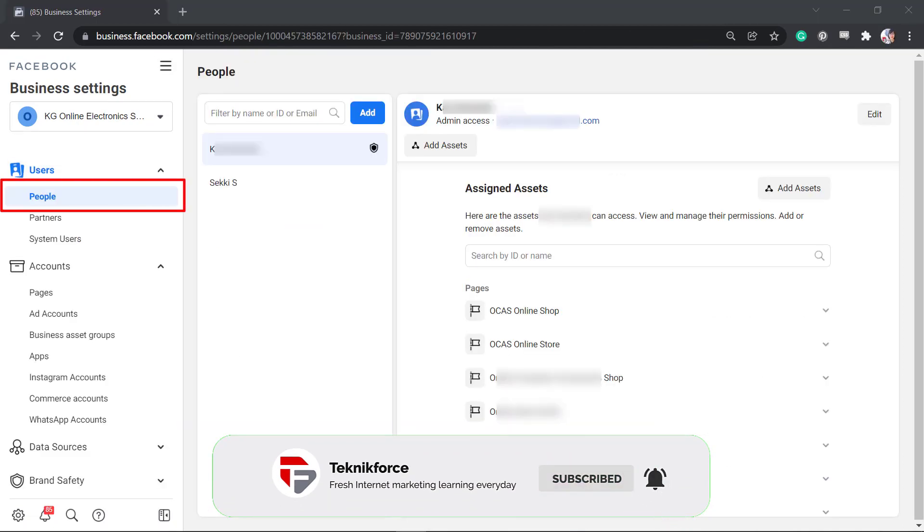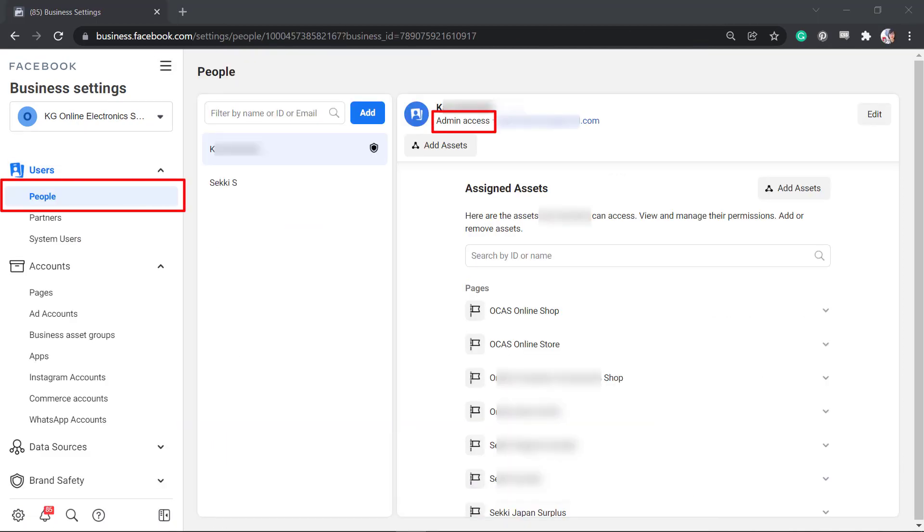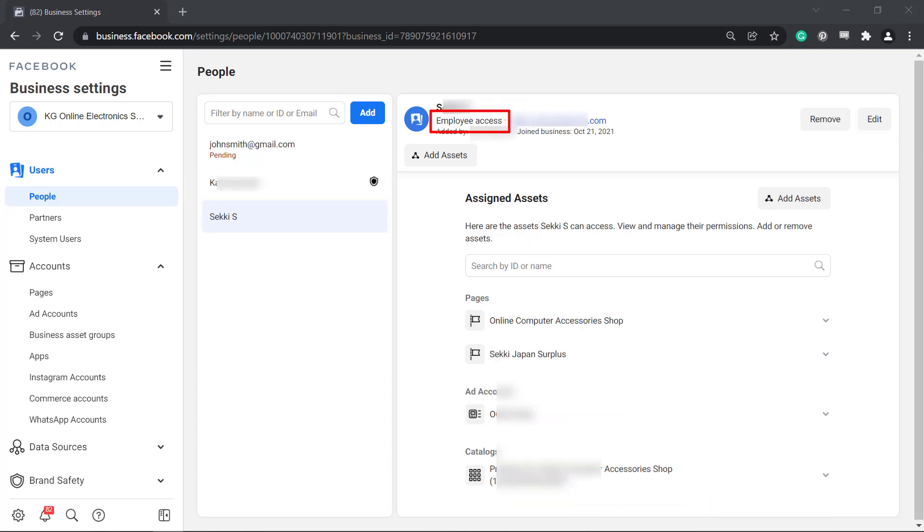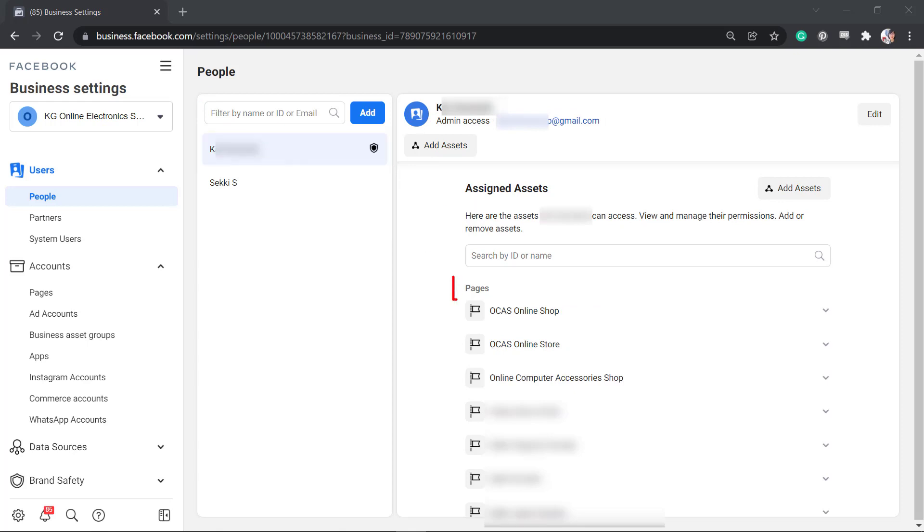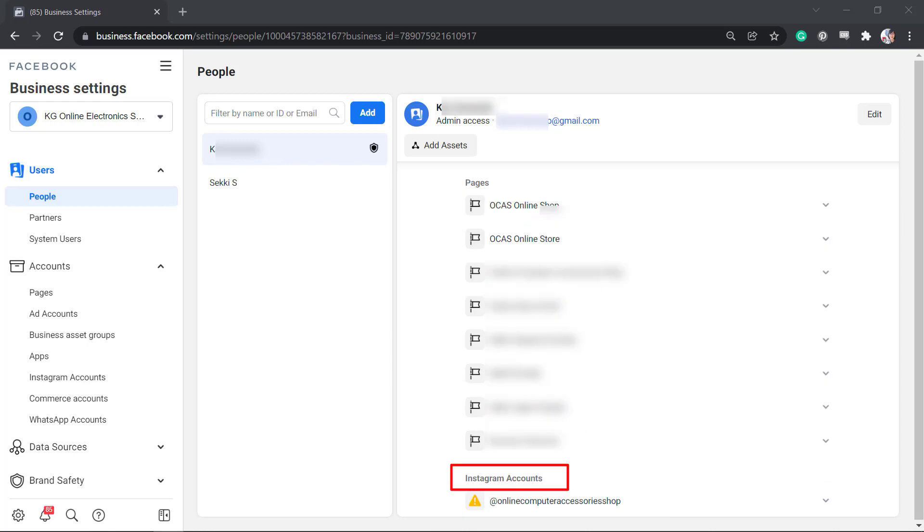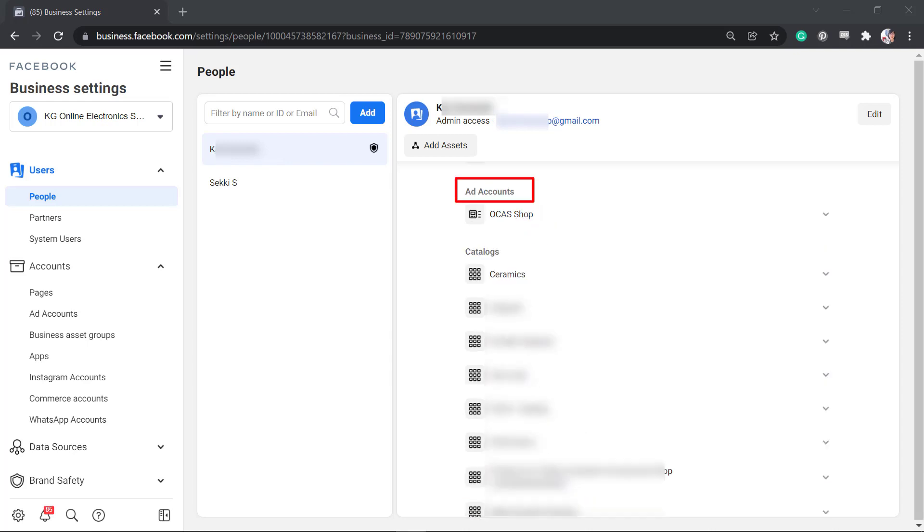Under people, you can see the list of users who have been given admin and employee access to this business account. When you click on the user, you can view all the assets assigned to this user. You can see the pages, Instagram accounts, ad accounts, and catalogs.